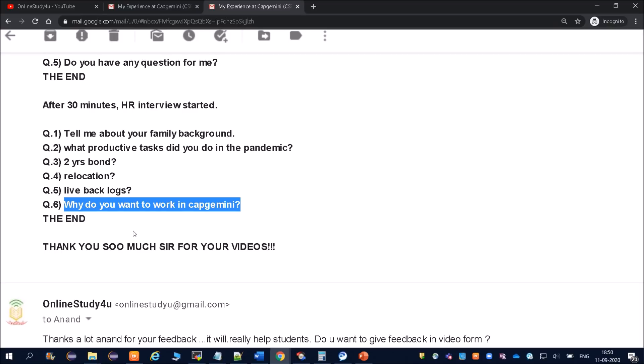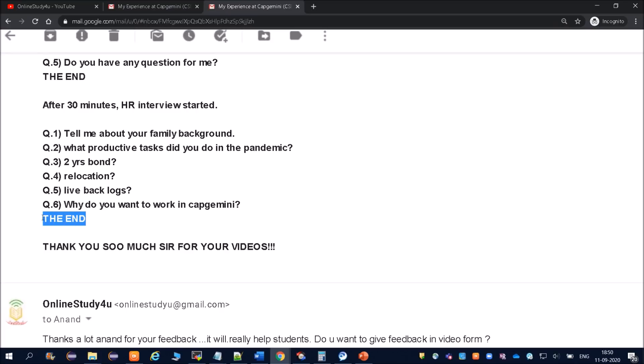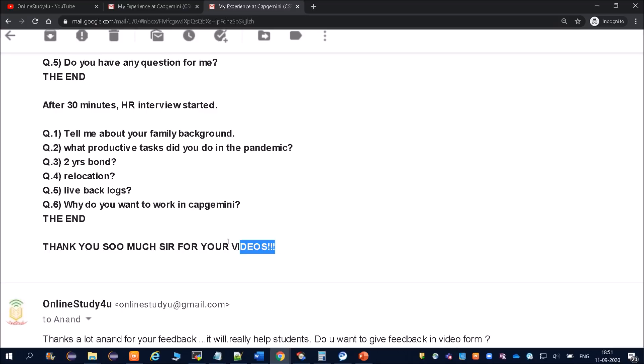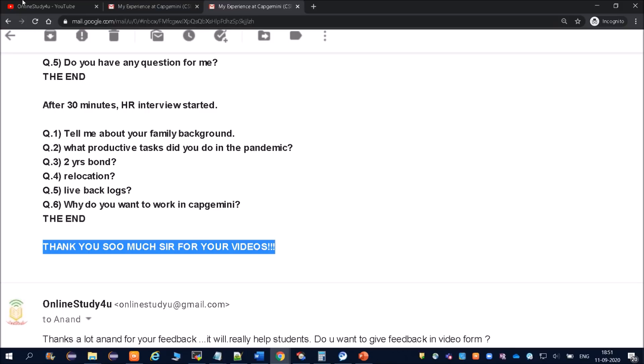This was the end of his HR interview. After that, he got the mail of selection in Capgemini. Once again, congratulations Anand. This is the last line, really appreciating Online Study For You. He did not forget to appreciate us. Thank you so much for your videos, sir. Somehow we are the part and we are definitely helping each and everyone. Whatever update we get, we come up with that. Thanks Anand for understanding our effort. Some people will appreciate as well.